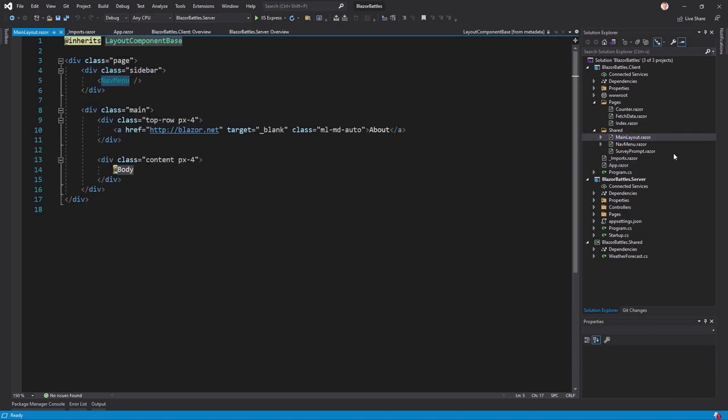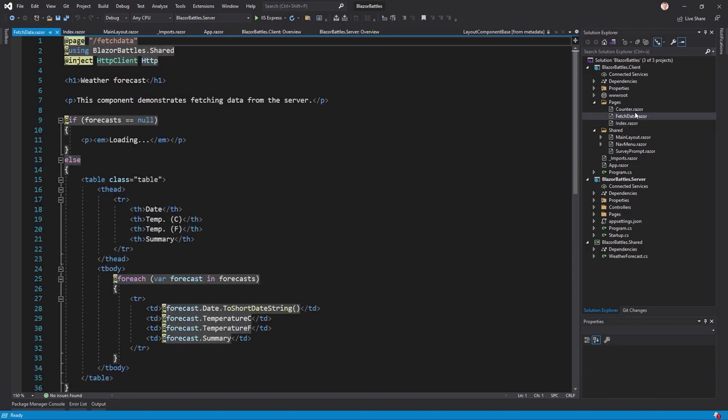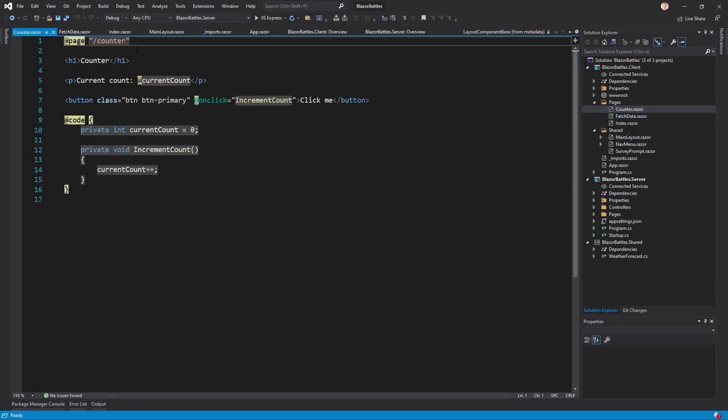Looking at the pages, the Index.razor has the @page directive at the top with a route string — that's all you need. The same applies to FetchData and Counter pages. The server project consists of a Program.cs and a Startup.cs file. In Startup.cs we find the ConfigureServices and Configure methods. ConfigureServices configures the app's services, which we will use for dependency injection. The Configure method creates the server's request processing pipeline, specifying how the app responds to HTTP requests using middleware components.